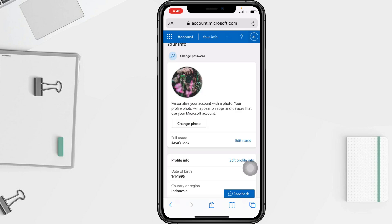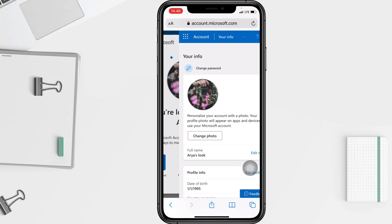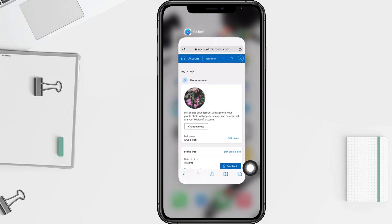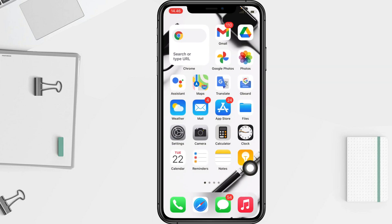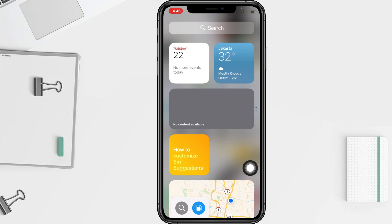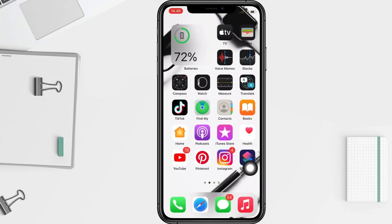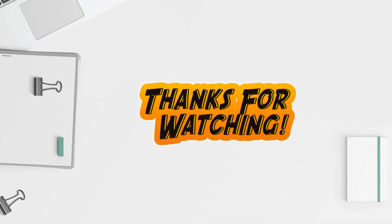As you can see, my profile photo is already changed. That's it for this video — I hope it helps. Don't forget to leave your comment below. I'll see you soon in the next one. Good luck!